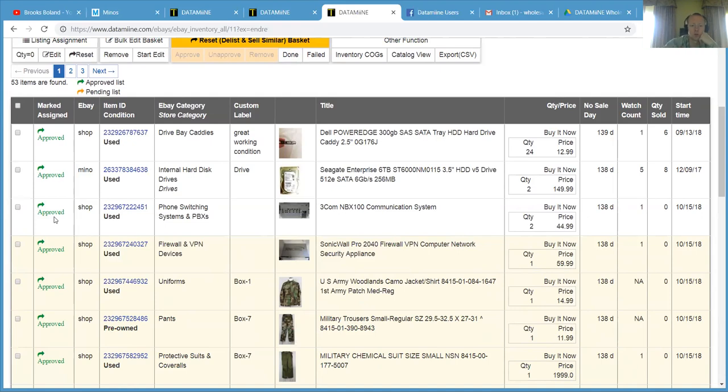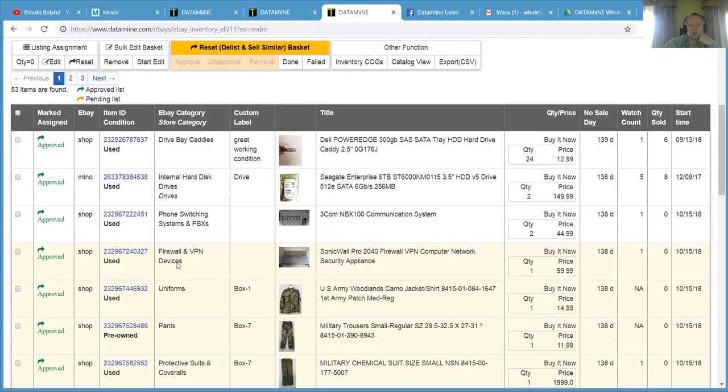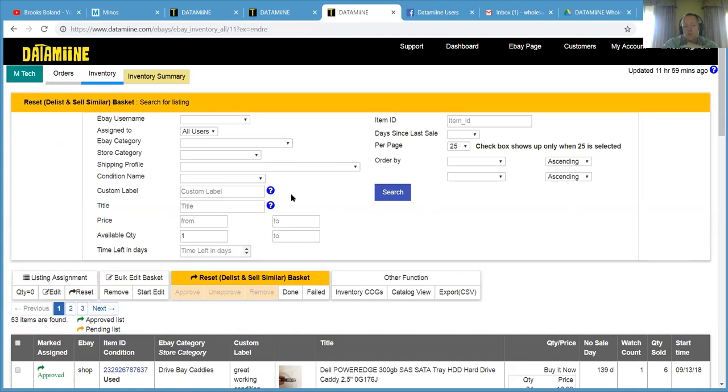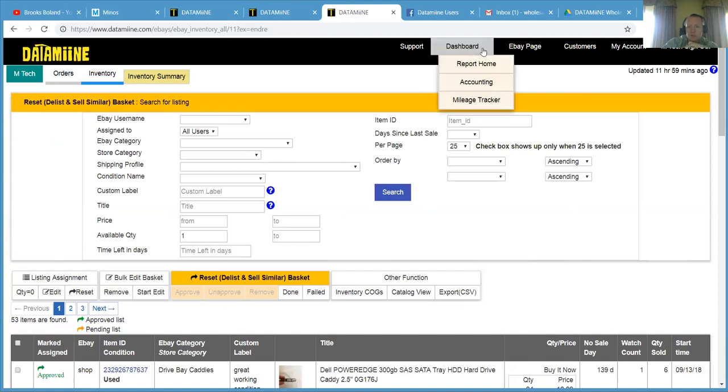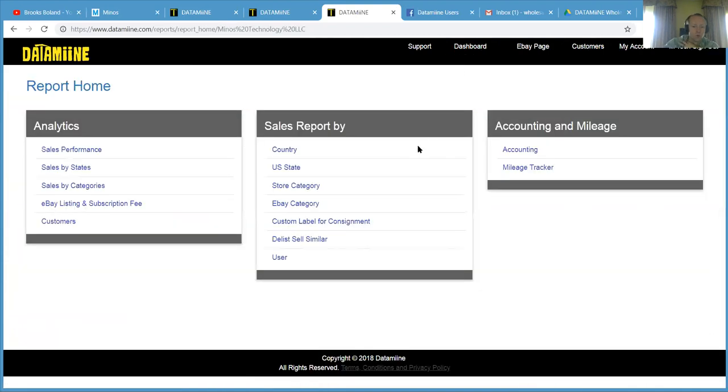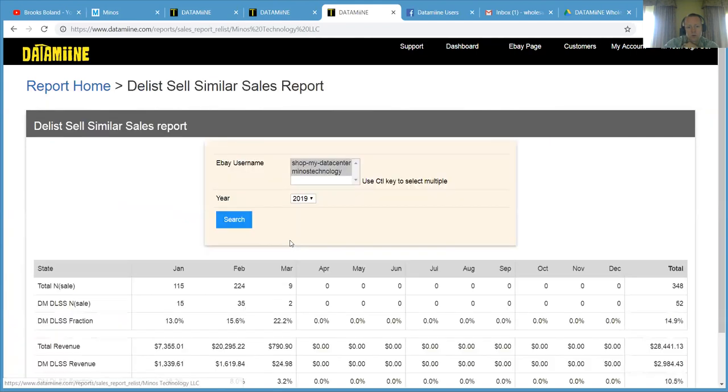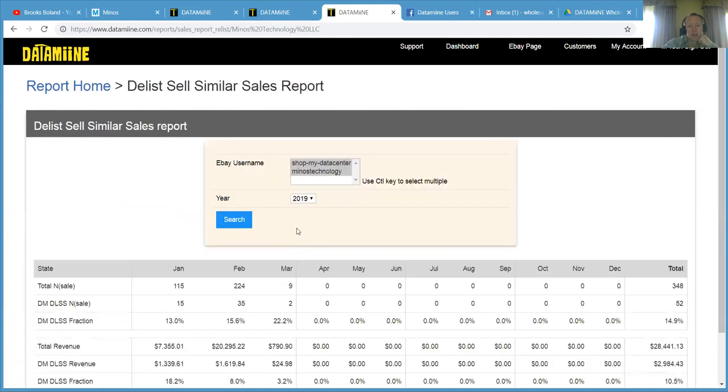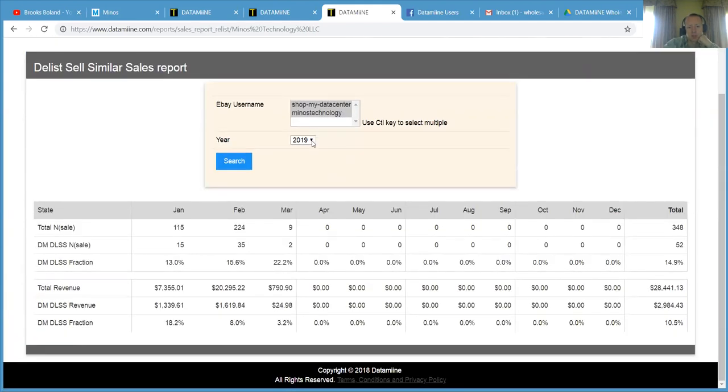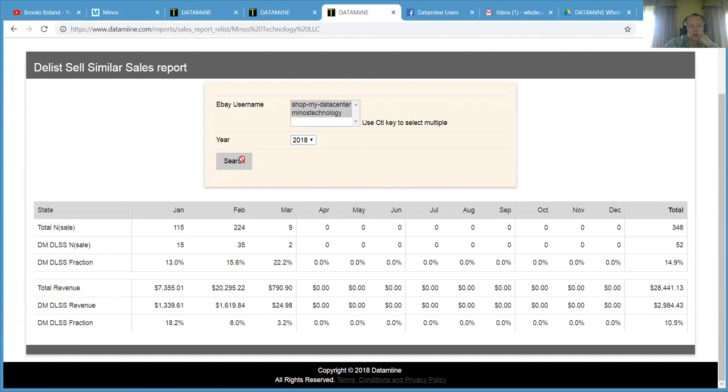Let me show you why we think that. If you want to know how much revenue you're generating from DLSL and sales similar, you would just go to your dashboard tab and click on report home. You would go to your DLSL similar sales report. I'm just going to go to 2018. We launched this back in August.